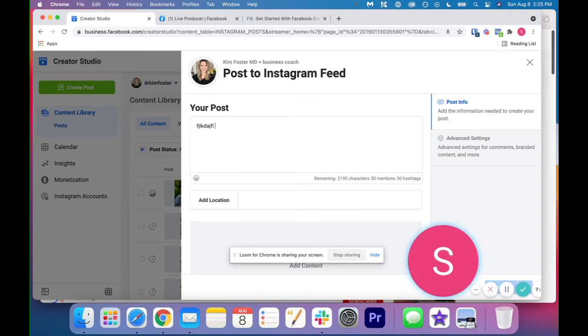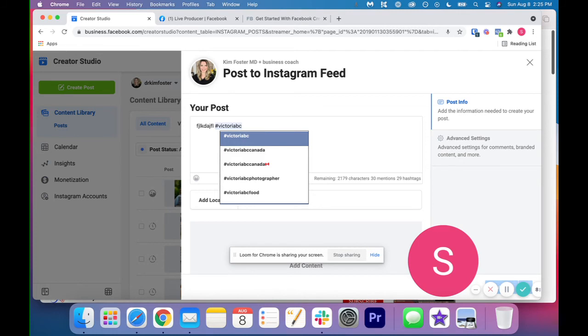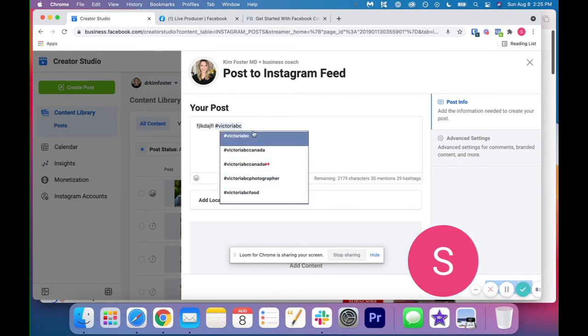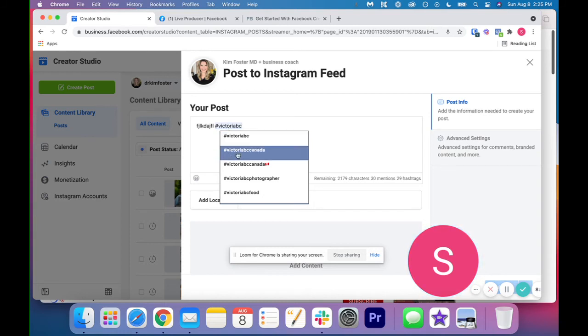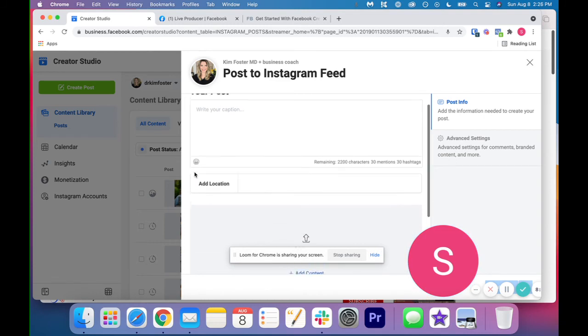The other thing that's super helpful is it gives you some auto suggestions for hashtags. So if I was searching for Victoria, BC, it's going to give me some of the top hashtags that has whatever I type in after the hashtag. So that is really helpful if you need some quick hashtag ideas as well.